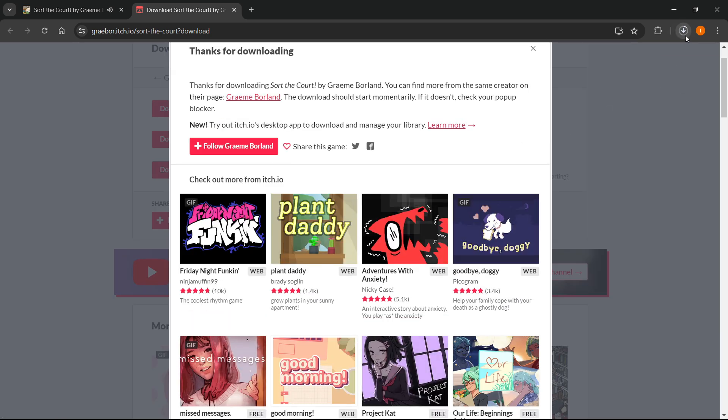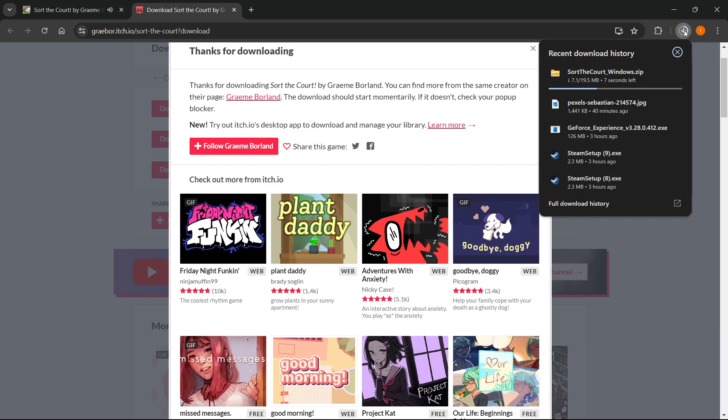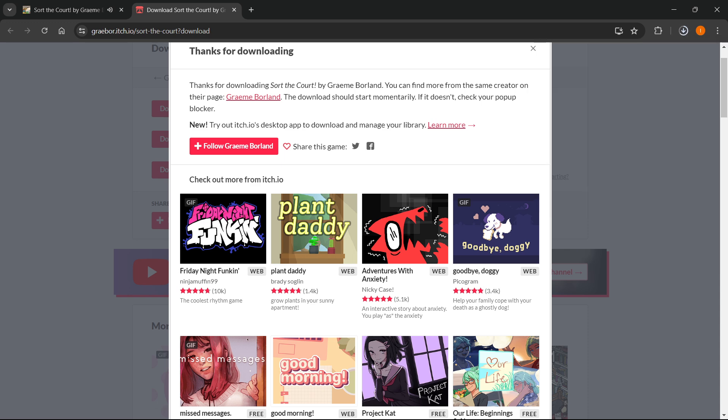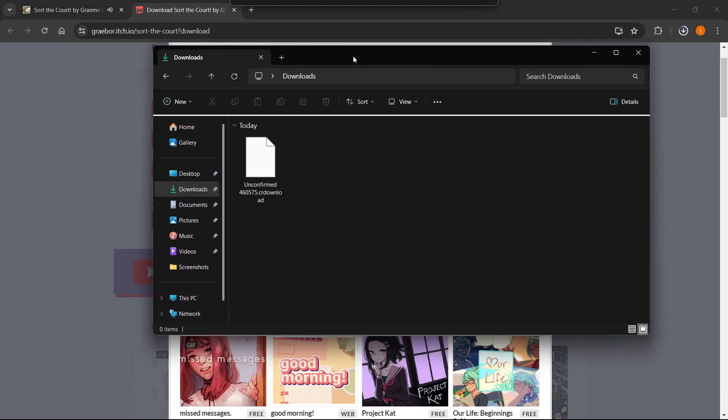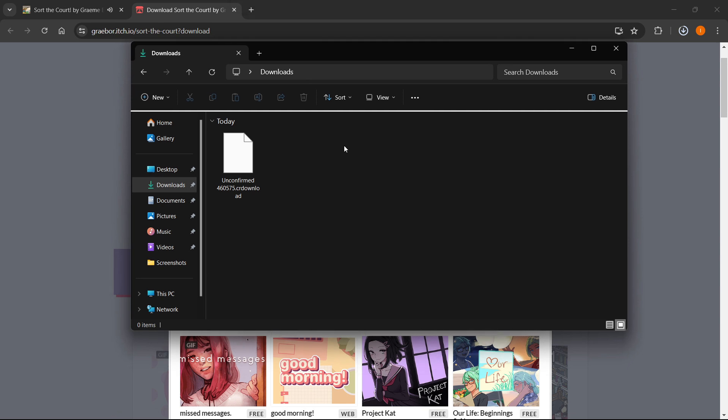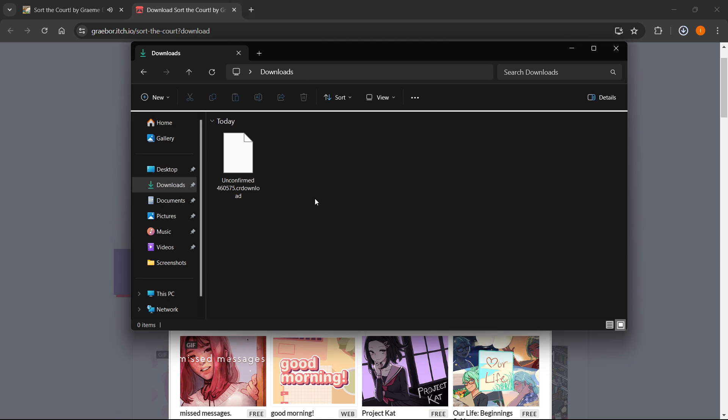And as you can see, the game automatically starts downloading for you, as you can see over here. Now, in a second or two, this will be downloaded to my computer, as you can see any second now. And there we go.